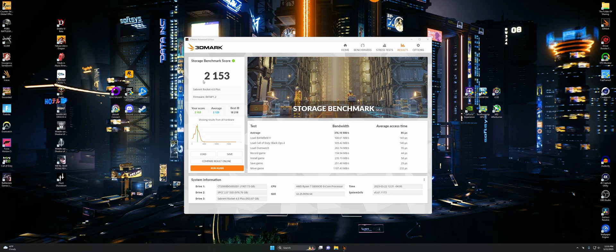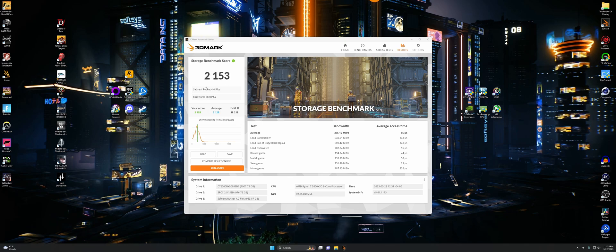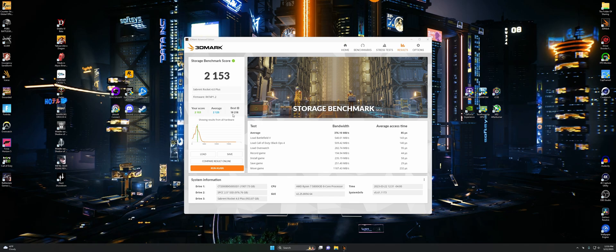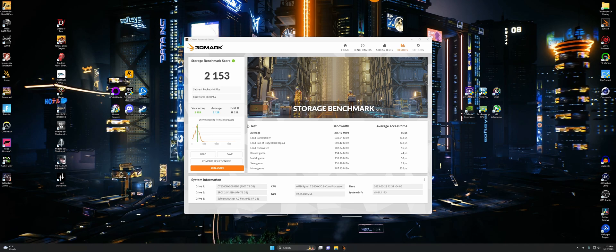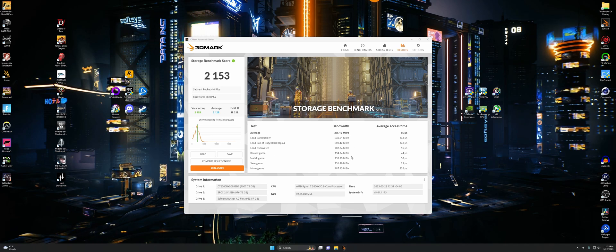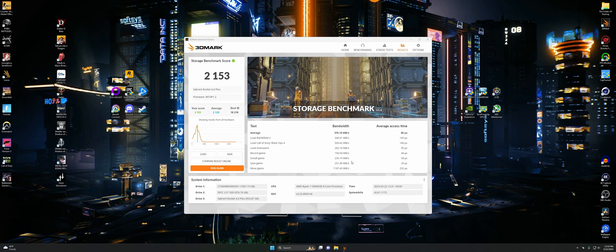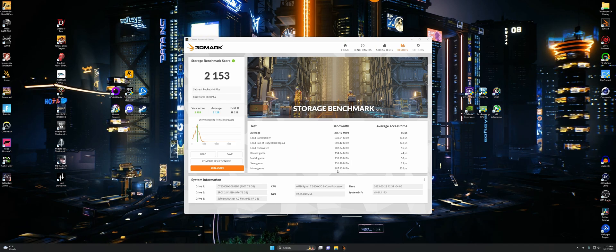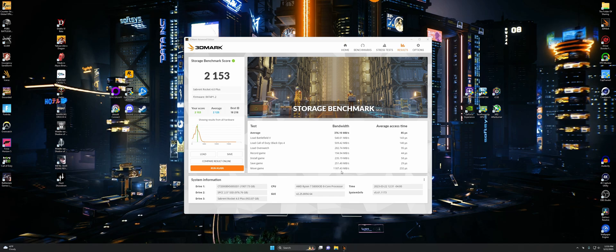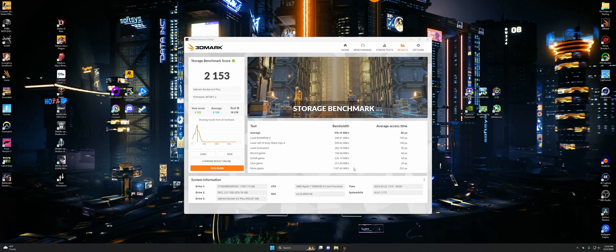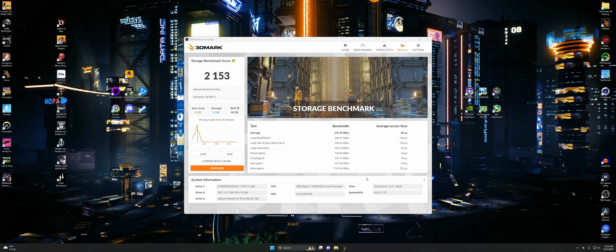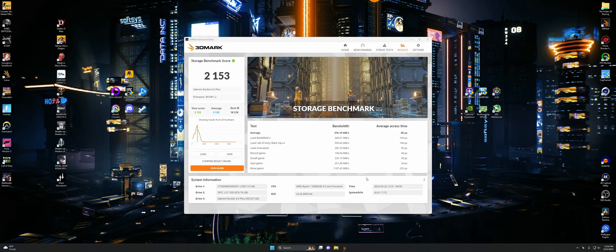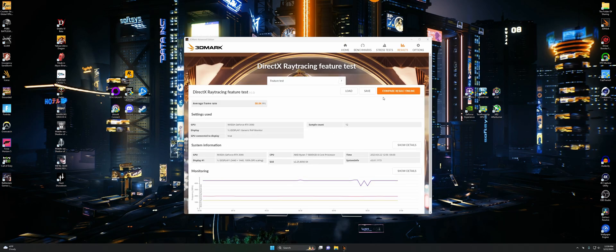Here's the storage benchmark. We got 2,153 with a Sabrent Rocket. Here's our score. Ever so slightly better than average, but nothing to write home about. Here's all of the bandwidth for the different tests. Funny enough, I actually think the laptop beat it out on the move time, even though it's a 3.0 drive. But these tests are just kind of for fun. I wouldn't read too much into it.